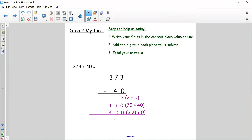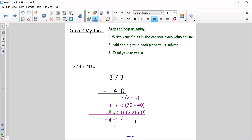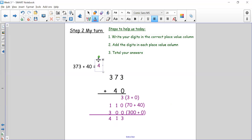This line means I need to total my answer now. Starting in the ones column: three ones add no ones add no ones gives me three. One ten add no other tens gives me one. One hundred plus three hundred equals four hundred, because one plus three equals four. So my answer to 373 add 40 is 413.